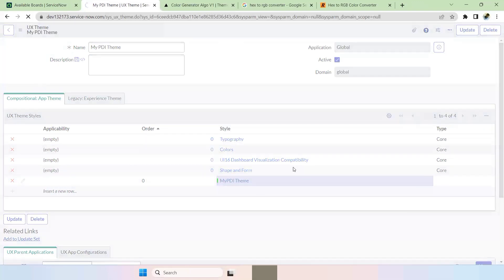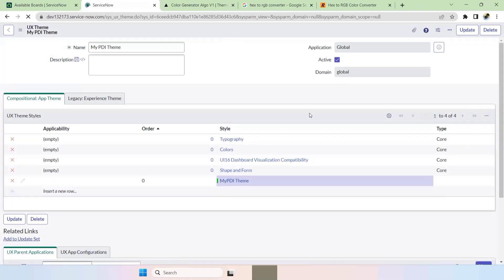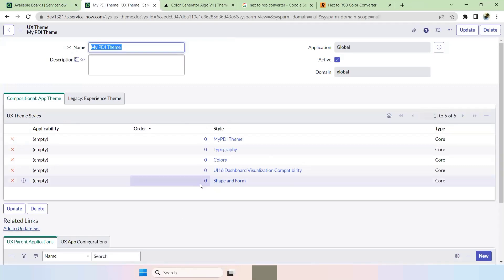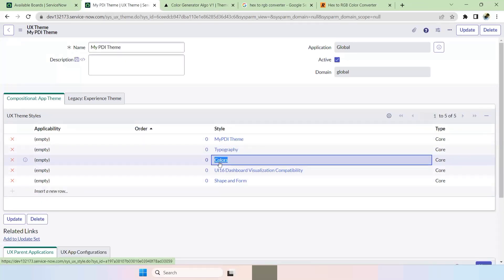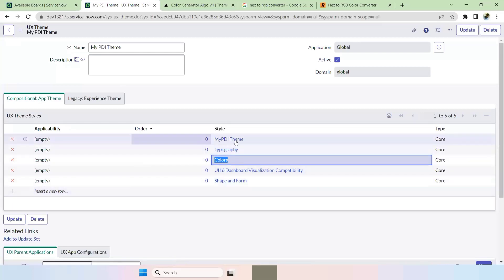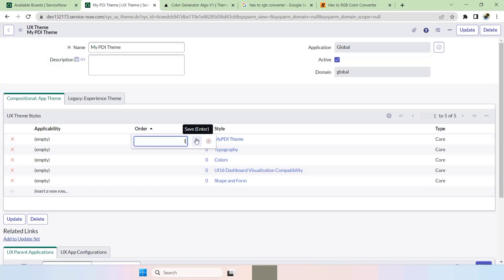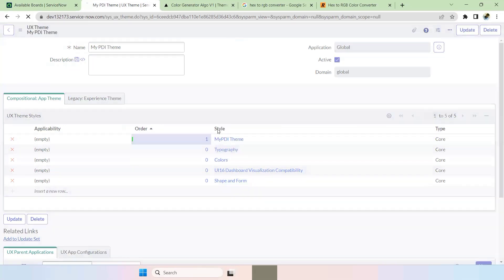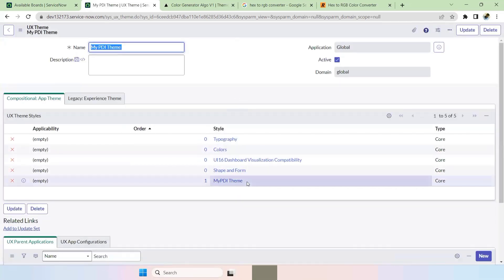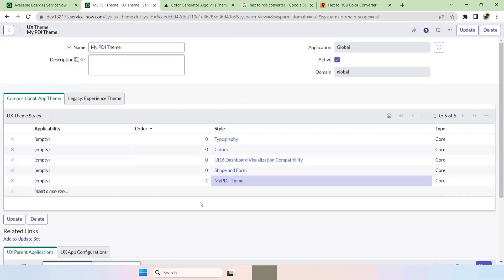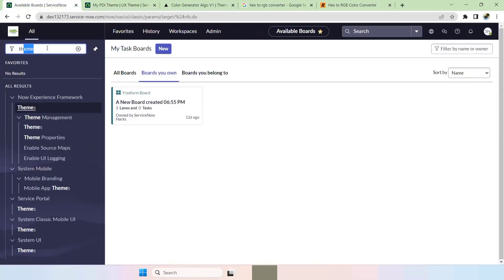Once you have the color values, save the style. Since we already have the default 'Colors' theme from ServiceNow and we have 'My PDI Theme' as a Core theme, set the order to 1 and update this. Now My PDI Theme is order 1, so it will always be looked at first. Once done, go to System Properties.